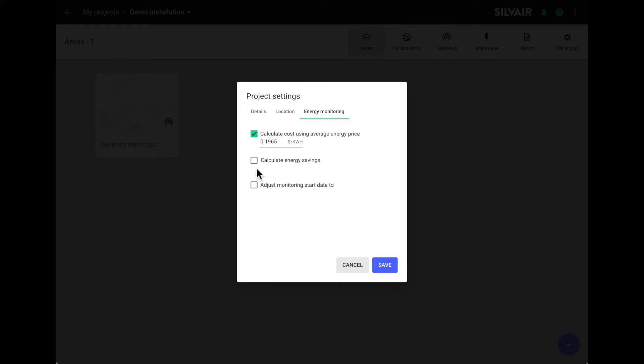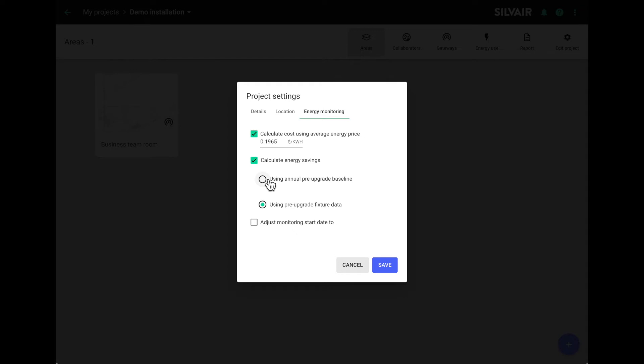Then calculate how you want to calculate the savings. We have two options. You can either choose a straightforward method based on the overall annual energy consumption for the whole building before the retrofit. We'll divide the annual value by 12 to get the average and compare it to the monitored monthly energy use of the new installation. The second method is based on comparing the energy use of the pre and post upgrade fixtures. This approach is useful if you're doing a partial retrofit and if it's a one to one replacement. Let's choose the second method so you can see how it works in practice.